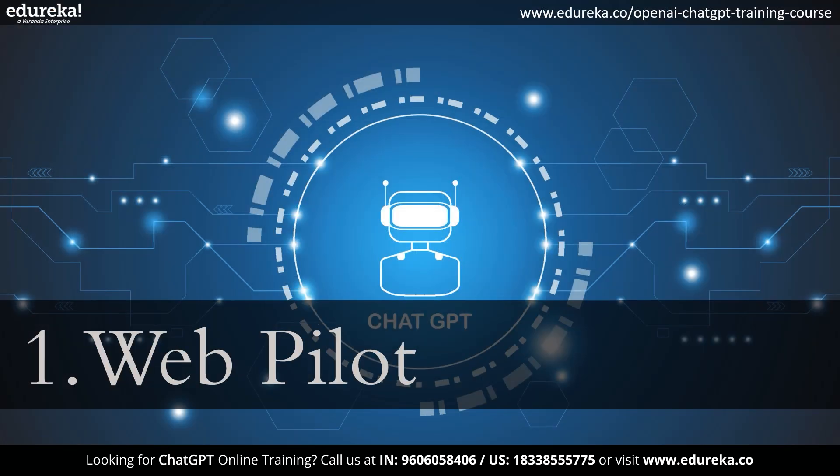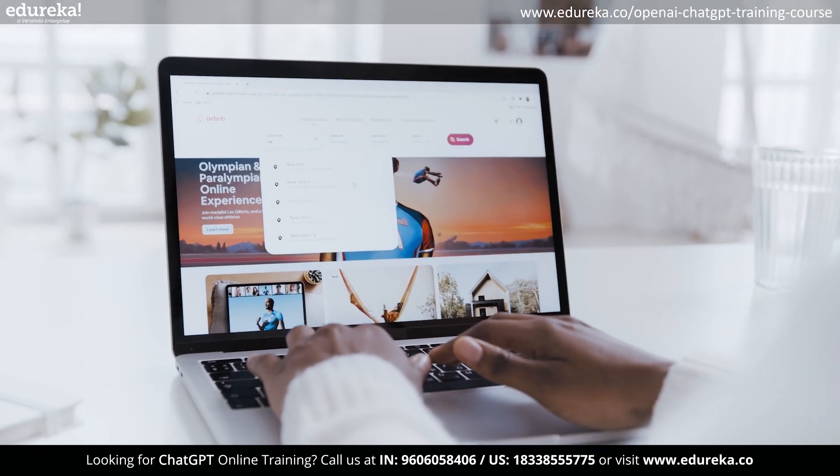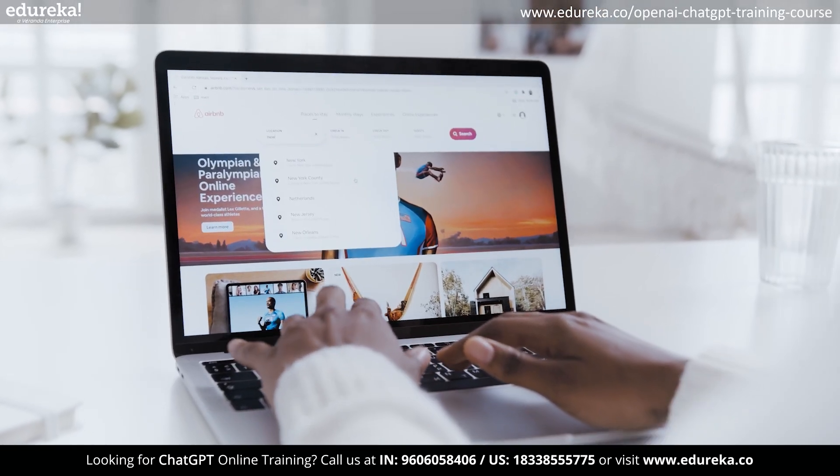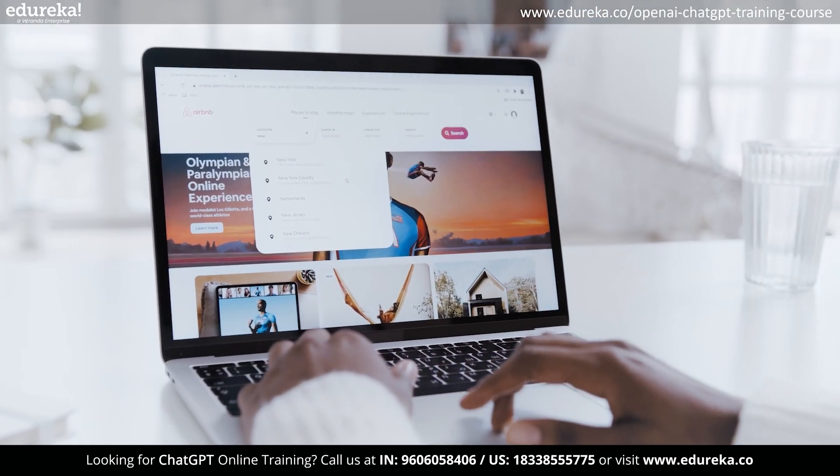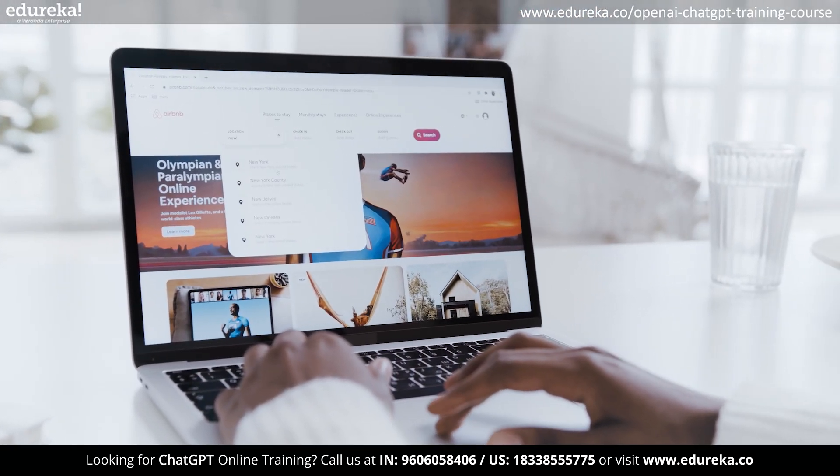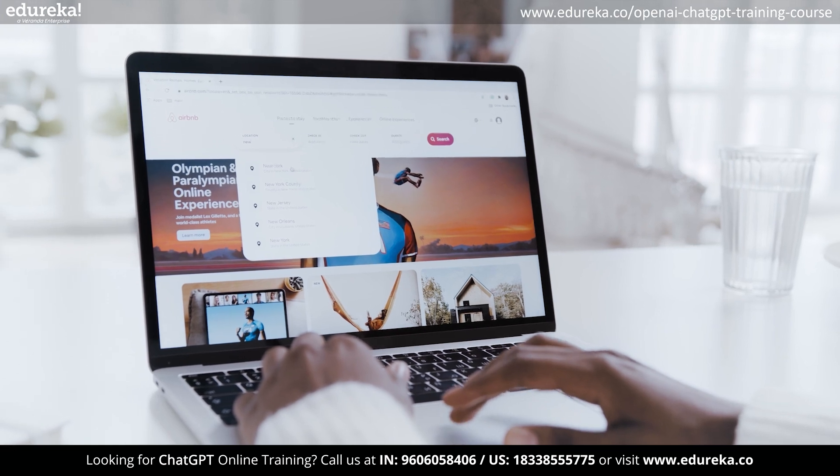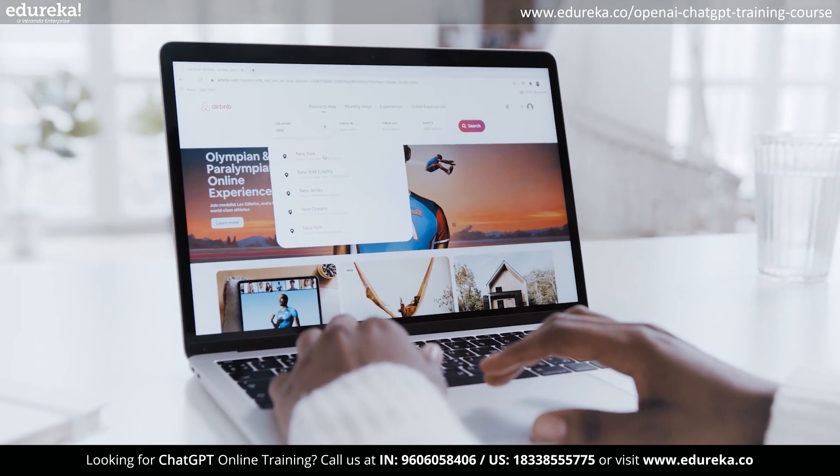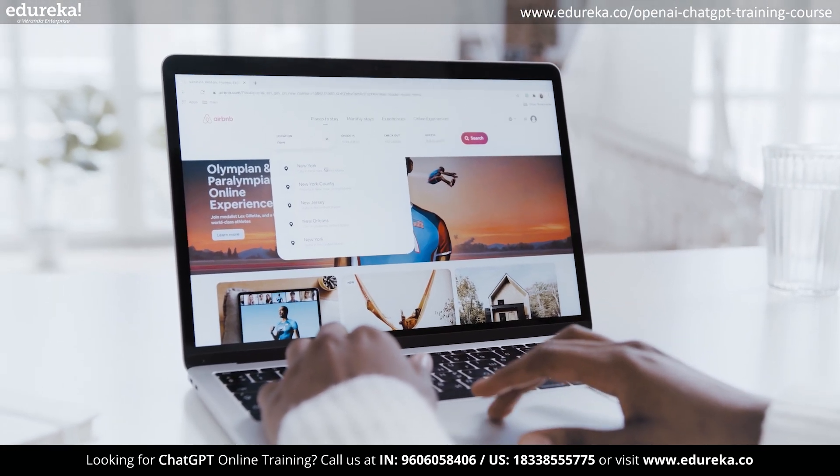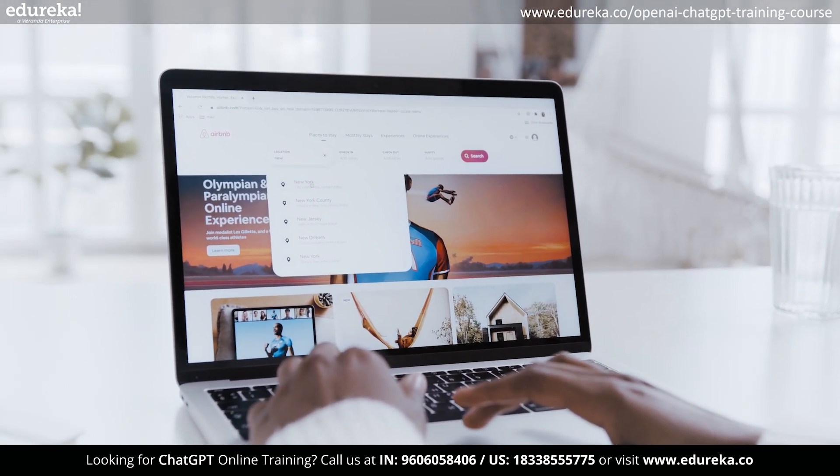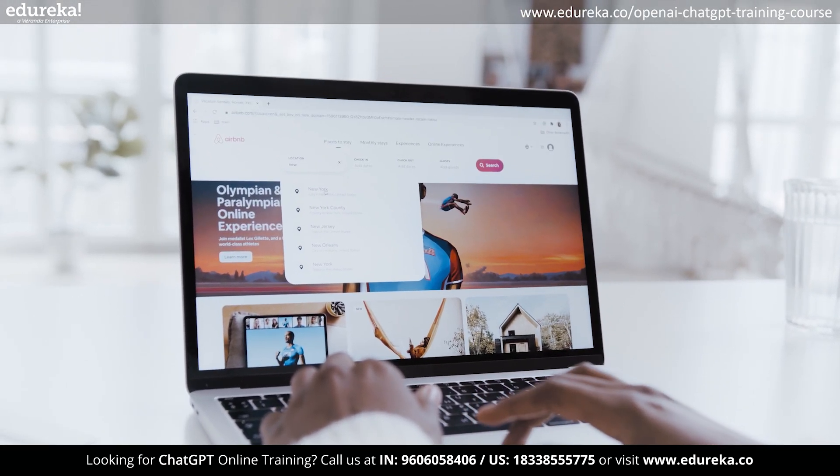Now let's move ahead to the ChatGPT plugins. Number one, we have WebPilot. WebPilot is a platform which enables web reading and interaction for AI models. When a user enters a prompt, it can be utilized to gather information from the web.